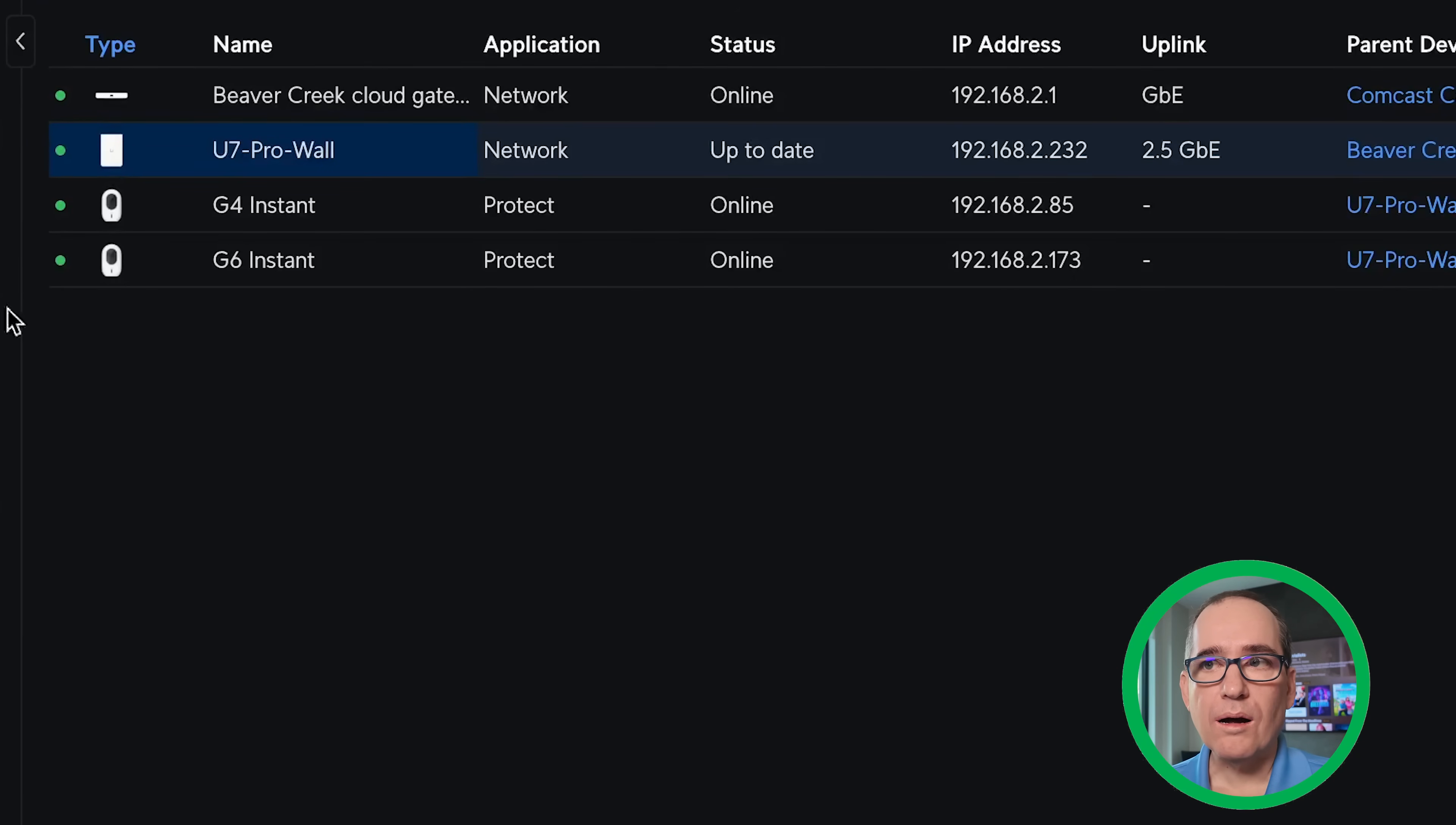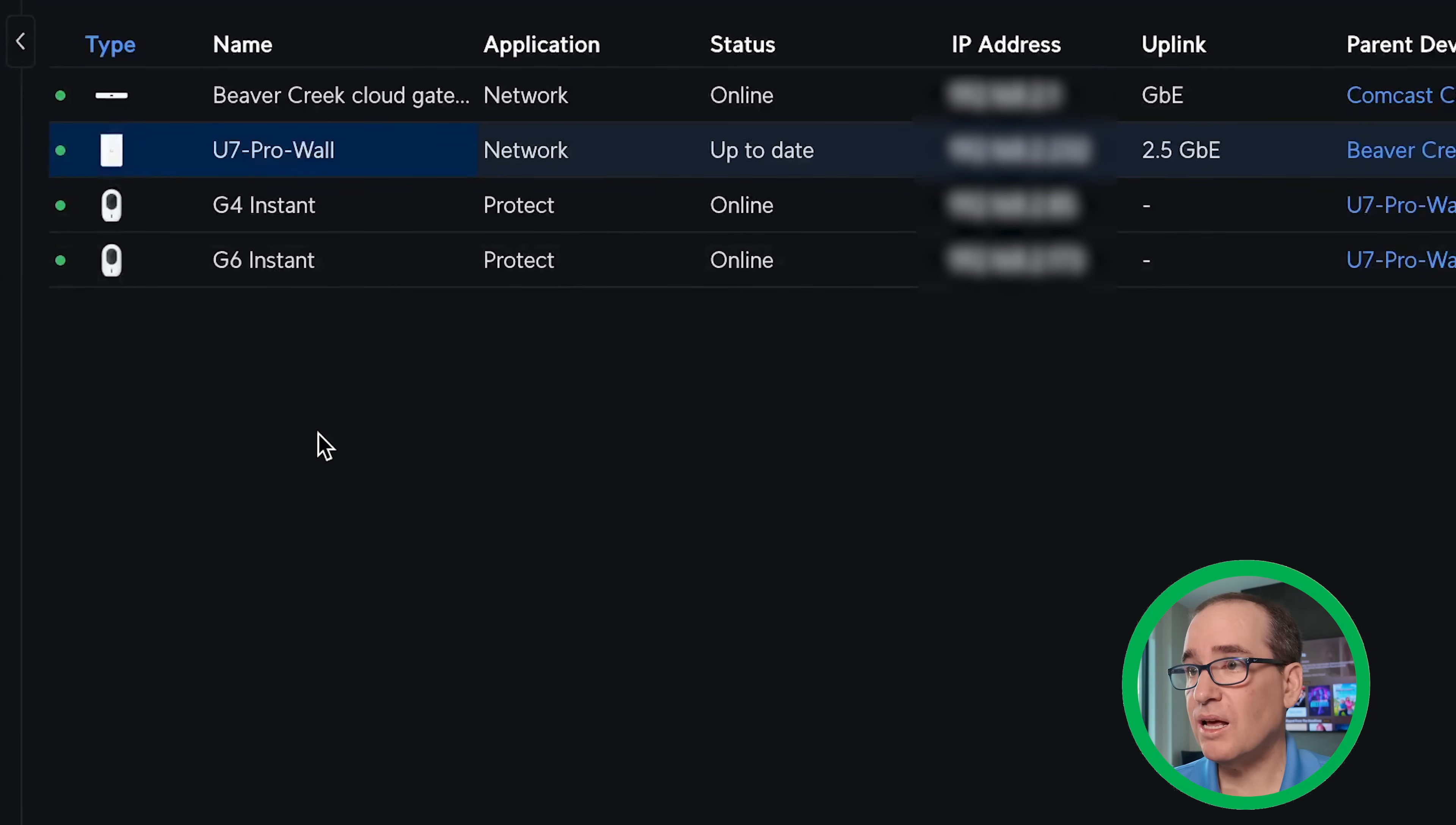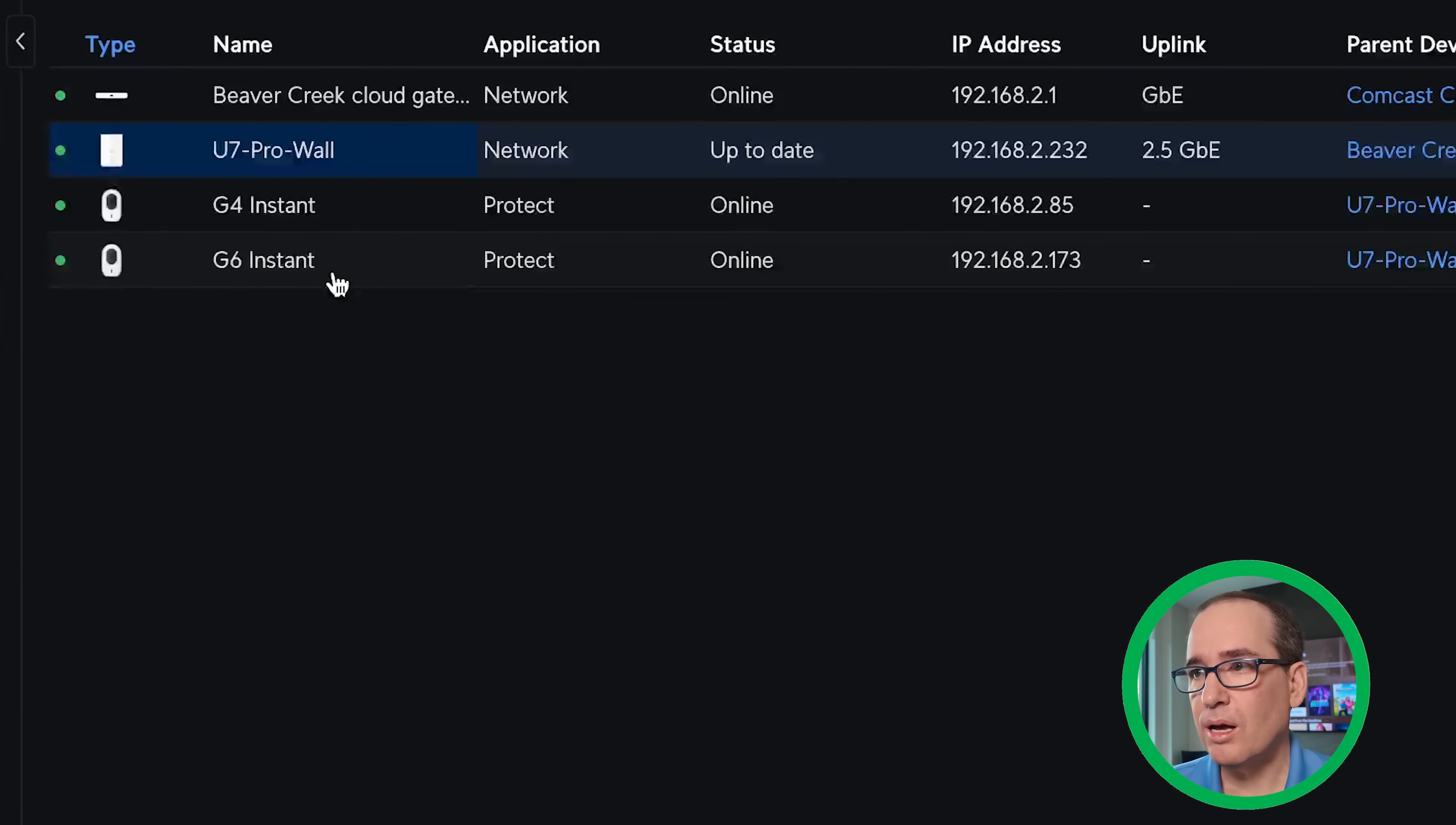And we'll cover it a little bit more when I go over the VPN here. But from there on our setup, I just plugged this U7 Pro Wall into the PoE Plus 2.5 gigabit port. You can see it's running there at 2.5 gigabit. It's really super easy. So I've got the G4 Instant and the G6 Instant connected wirelessly. Very simple and easy to set those up. I've got videos on each of those if you're interested in how those get set up. But really simple.